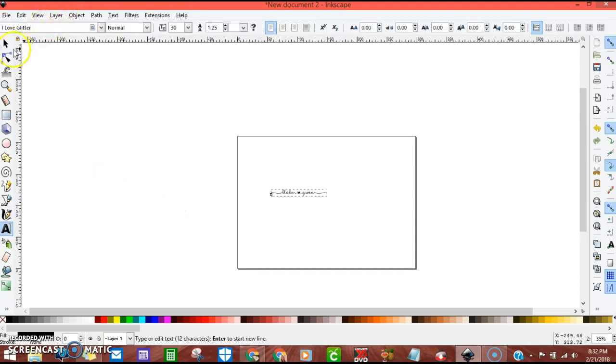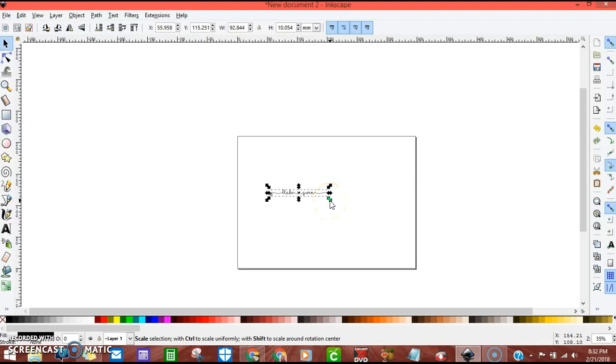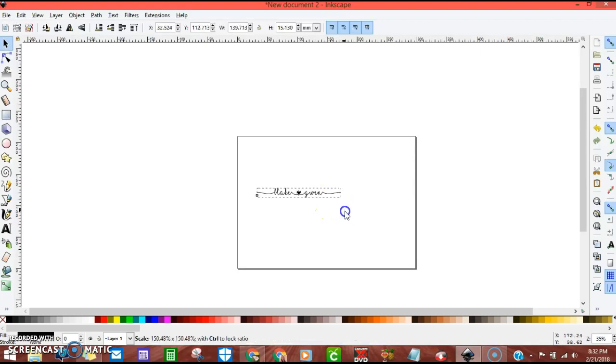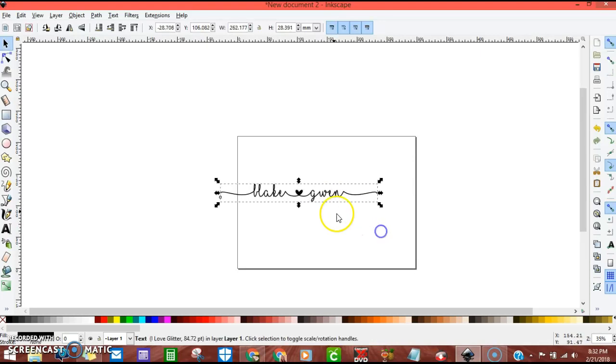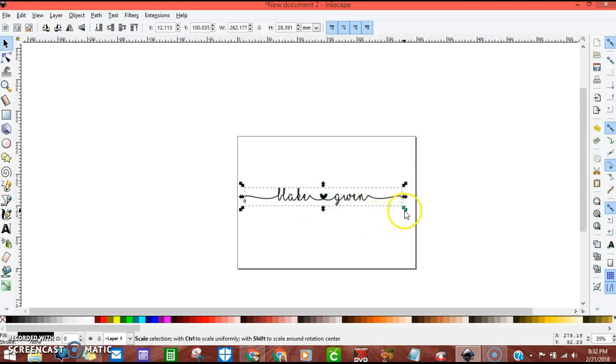We're going to go up to the arrow up here to size it. Hit control shift and then pull it out. You can make it a little bit bigger.